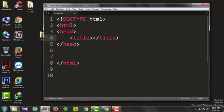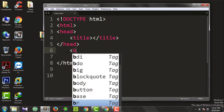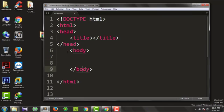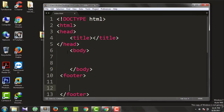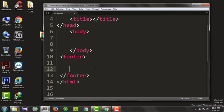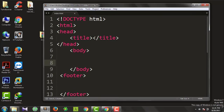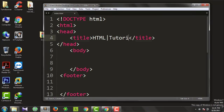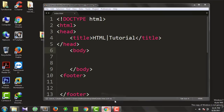You can use the address, script, and style sheet. You can use the body tag. We will also add the footer. We will use the title tag. We will type in the title: HTML Tutorial. We will save the file.